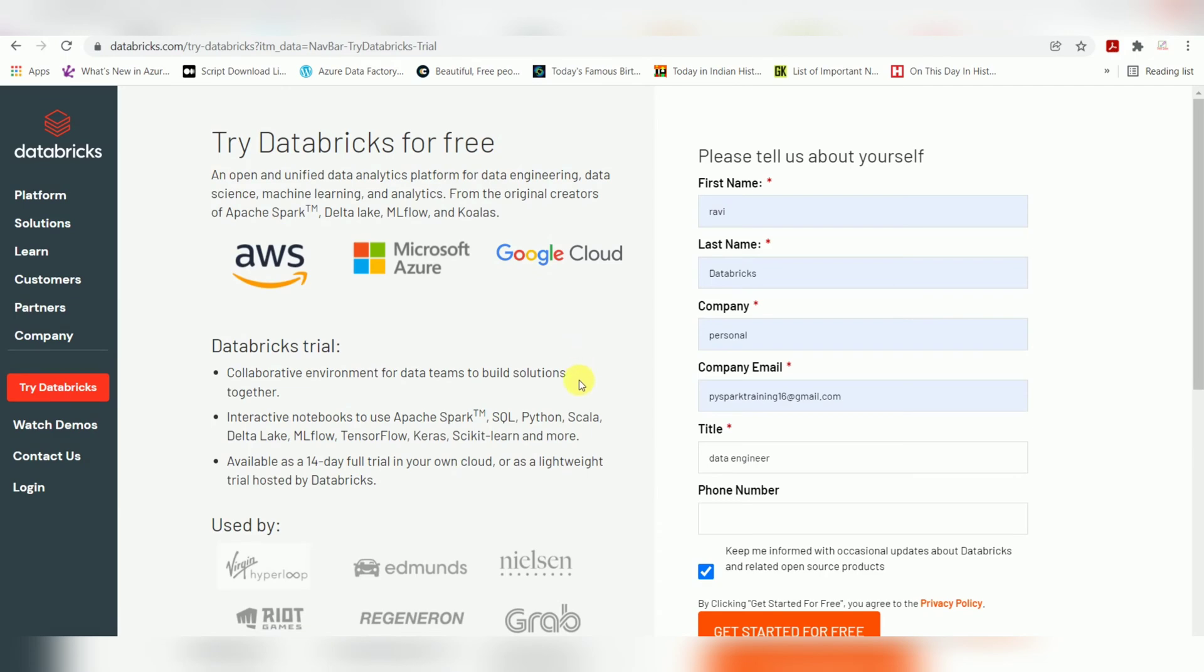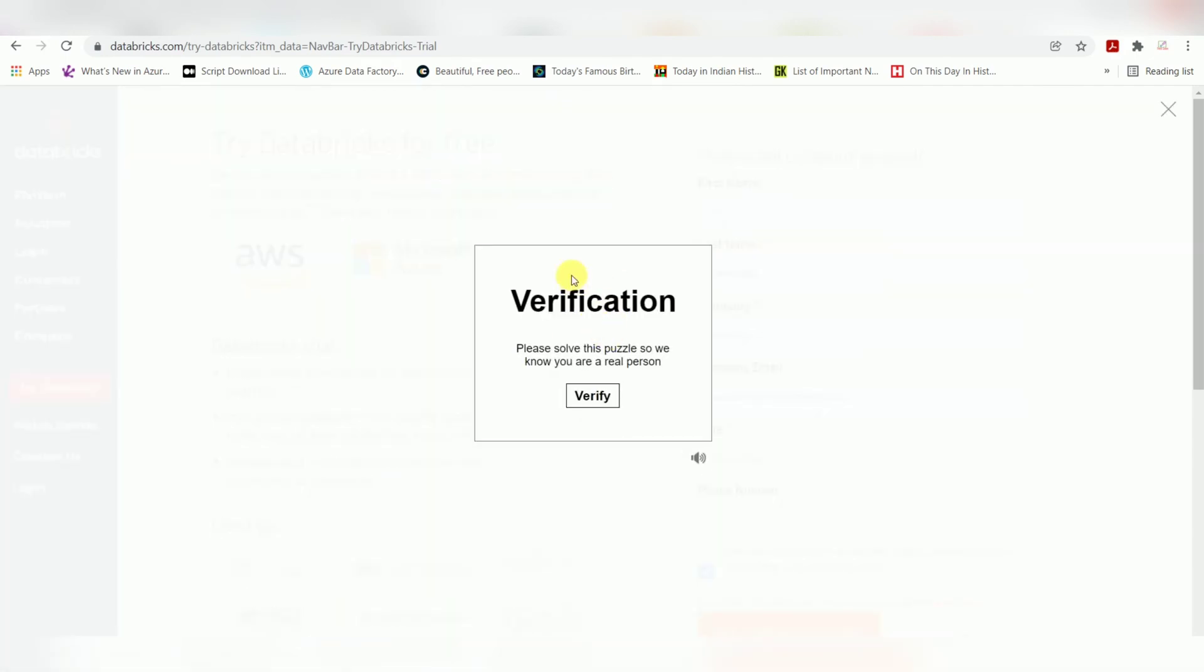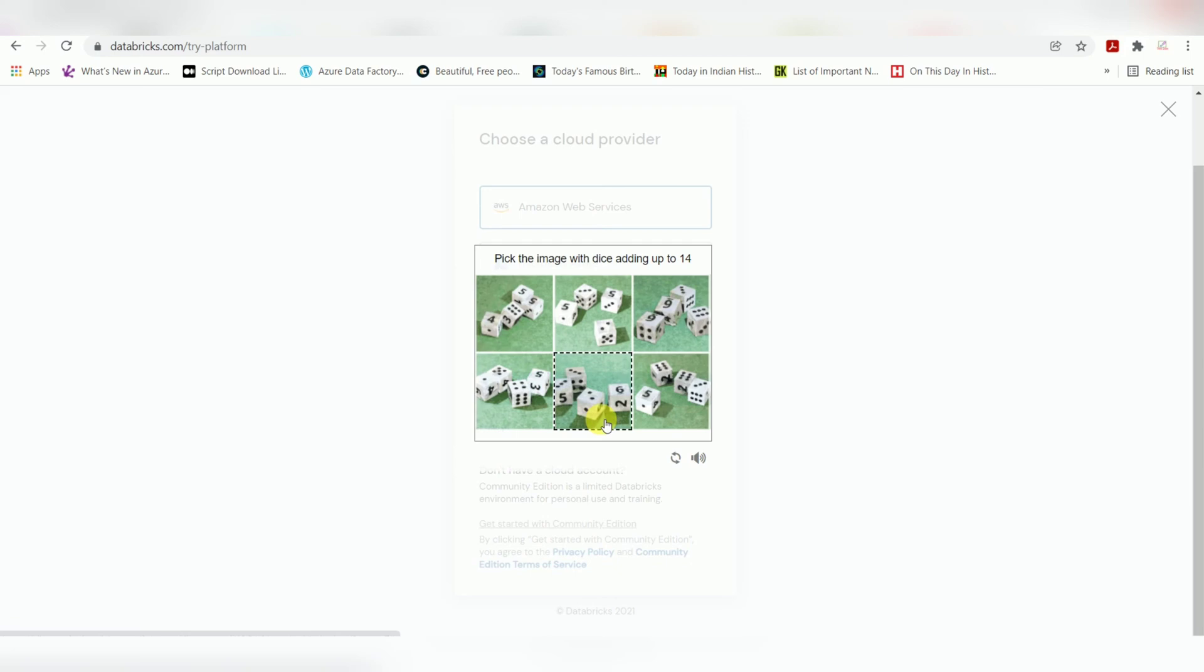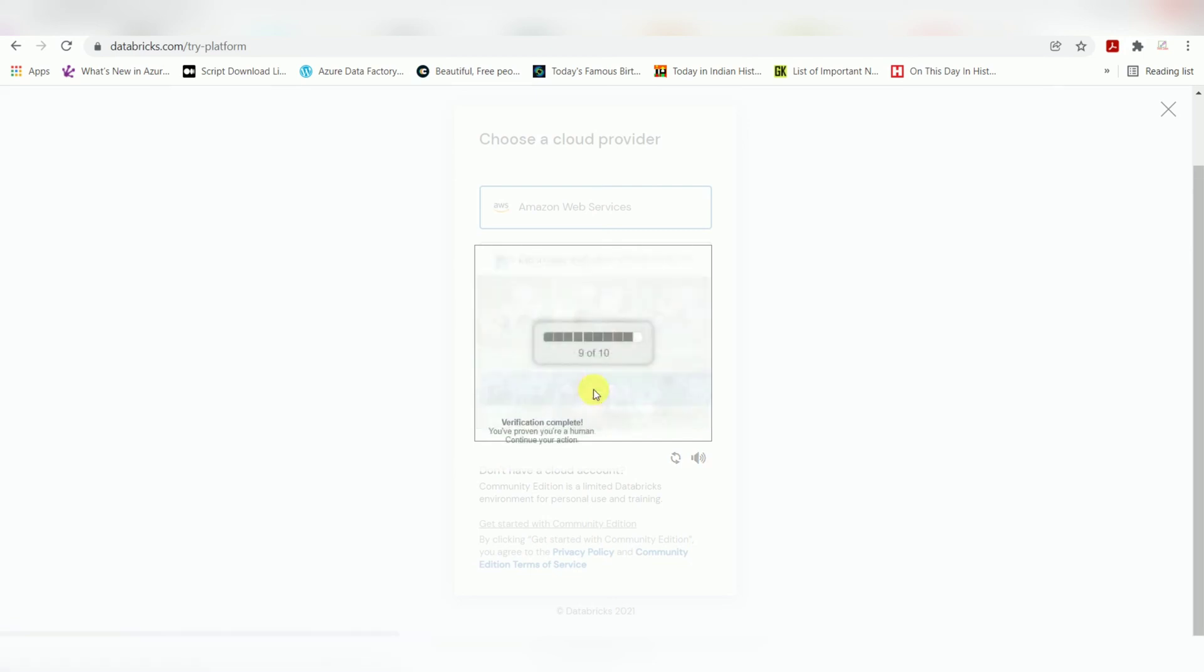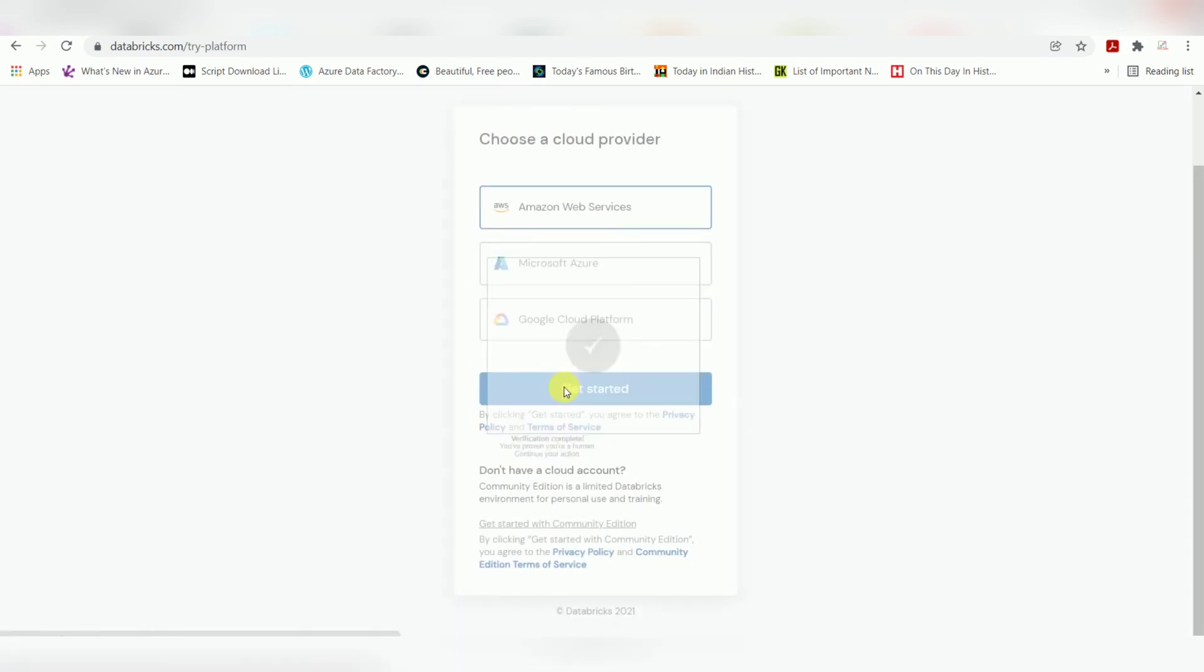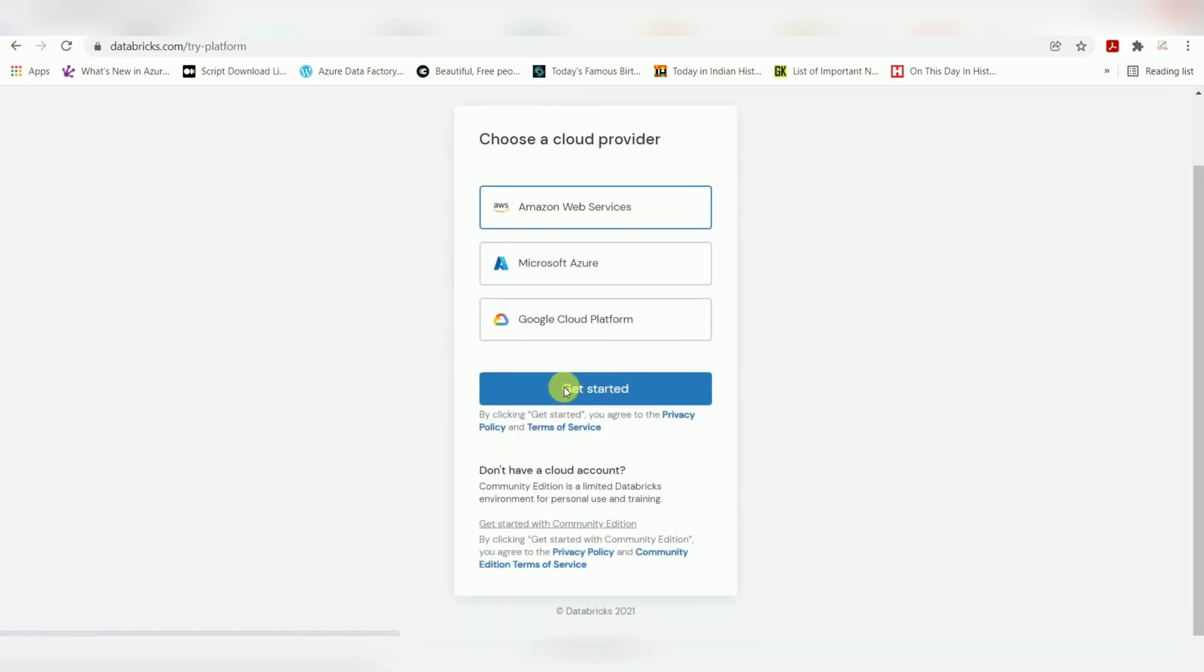You will be routed to another page and before that a verification window will come. Three plus three is six, six plus six is twelve, twelve plus two is fourteen - verification done. Then we'll get an email notification.